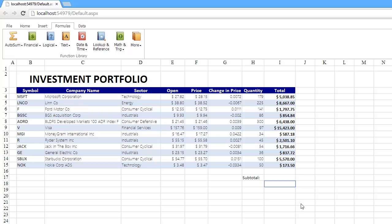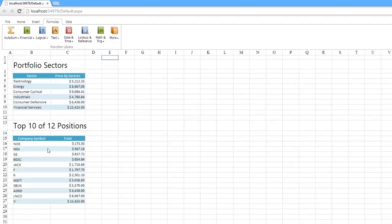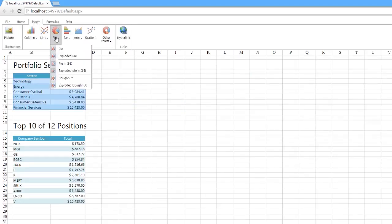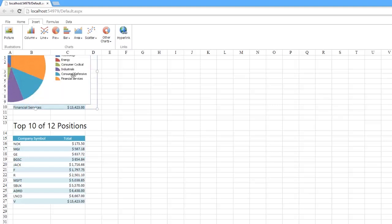Another powerful feature of the Spreadsheet Control is charting. Our control supports a variety of charts that can be easily created from the ribbon UI. To display the contribution of each sector to a total, you can create a pie chart.